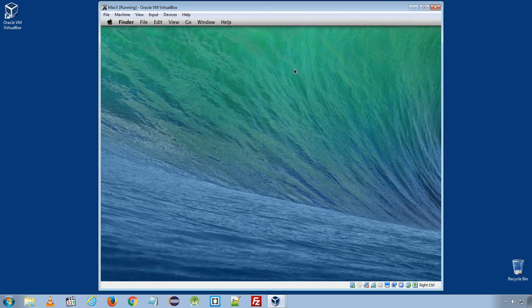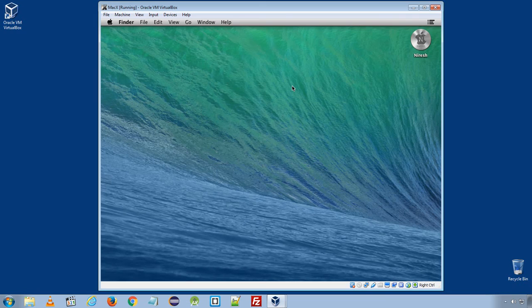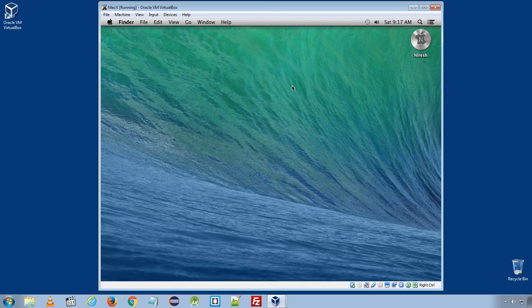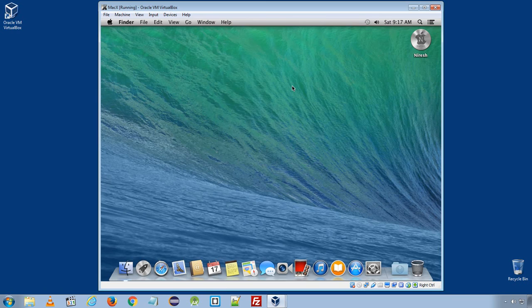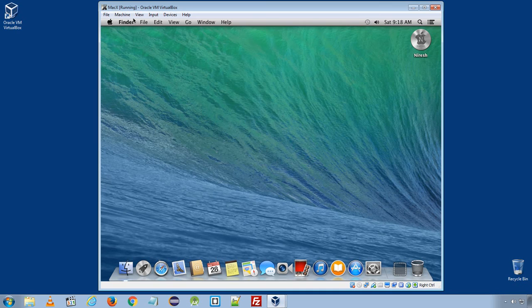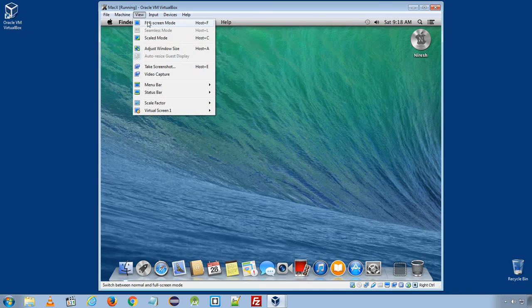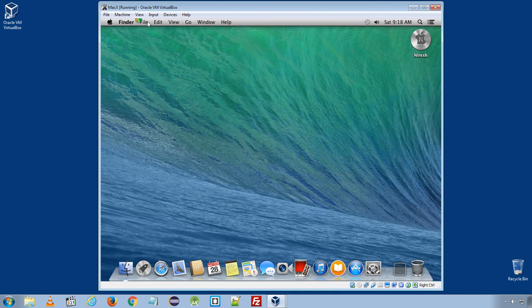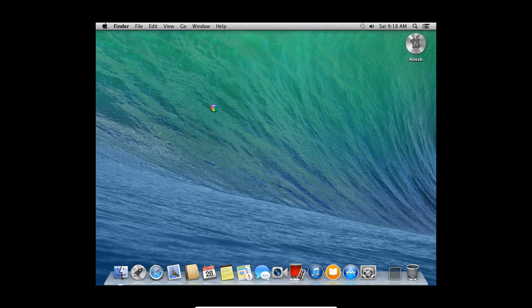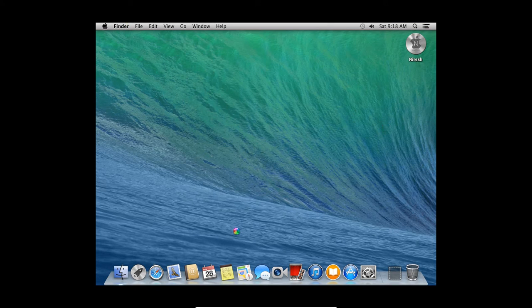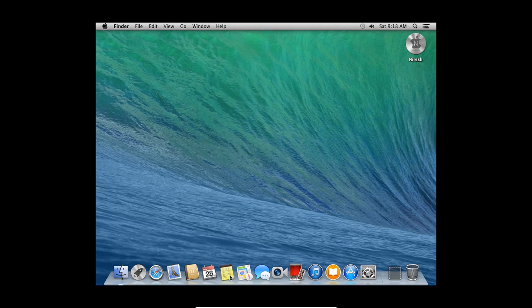And here we go. We have successfully installed Oracle VM Mac OS 10 Mavericks on Oracle VM VirtualBox. You can make it to full screen mode. And you can see it have installed some default applications.